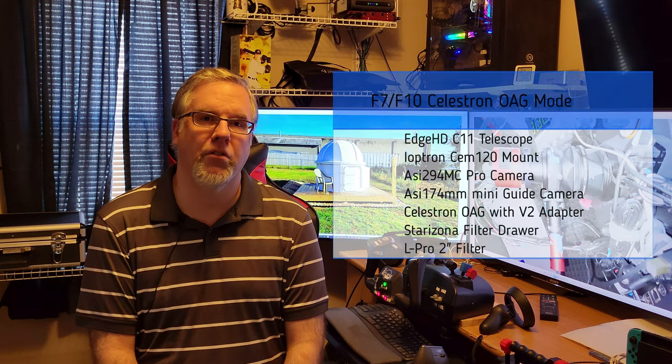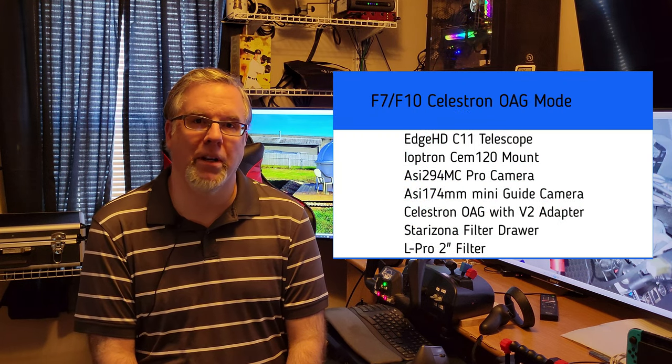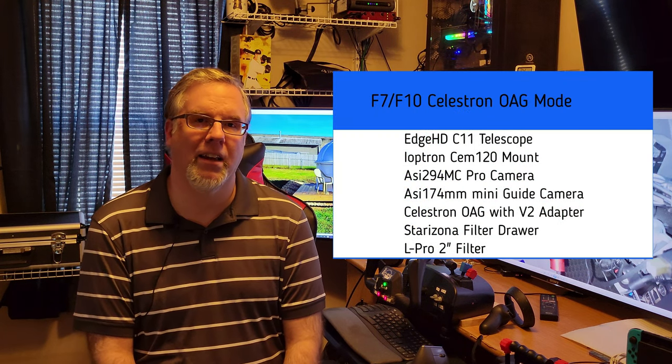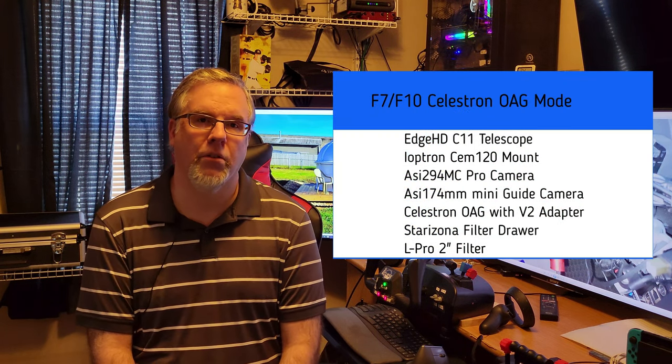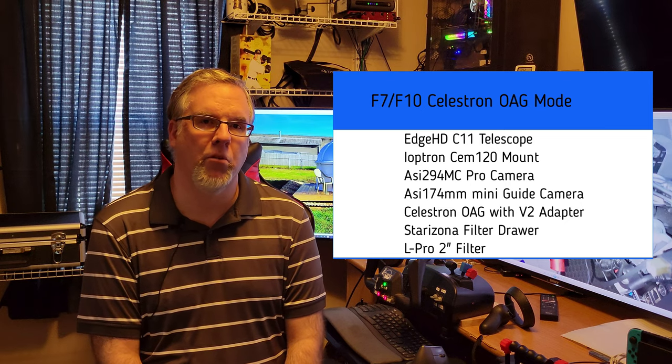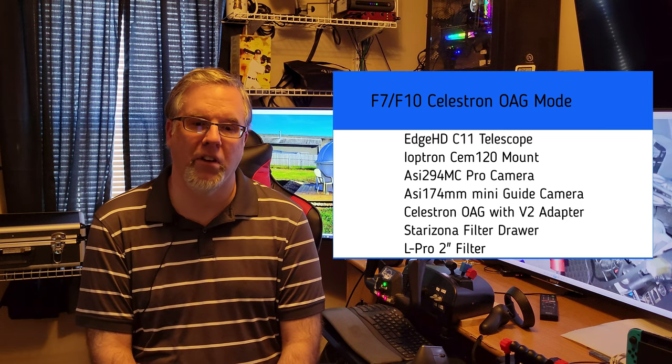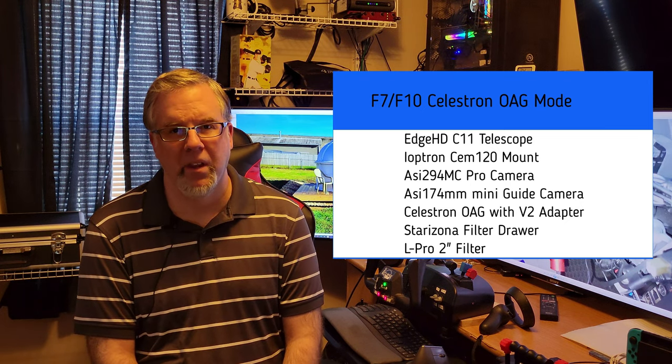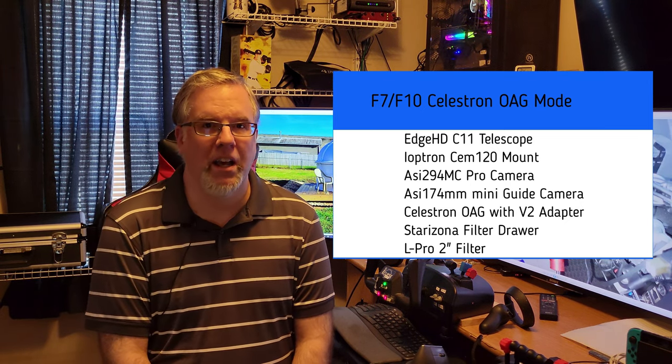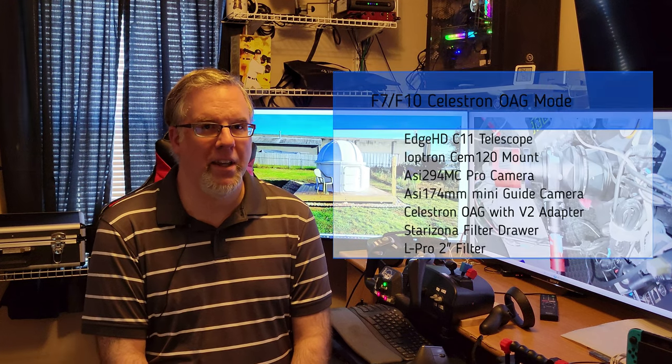Hello again everyone. It is galaxy season and in this video we're going to take a look at some galaxies that I captured this year and a new OAG configuration. Well, a couple of configurations and then the final one using the large V2 adapter from Celestron which made a big difference at hitting the actual 146 millimeter mark as you'll see.